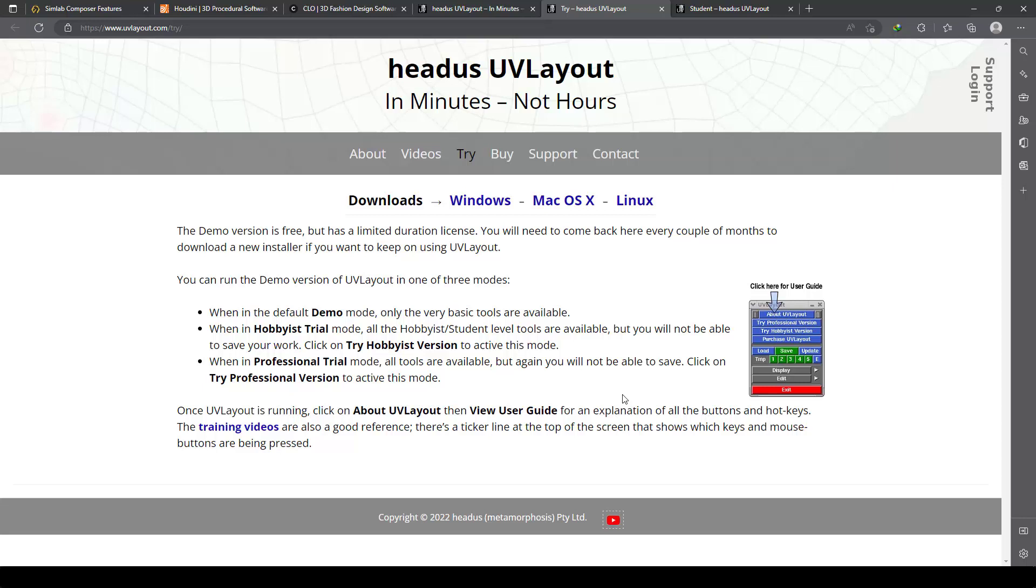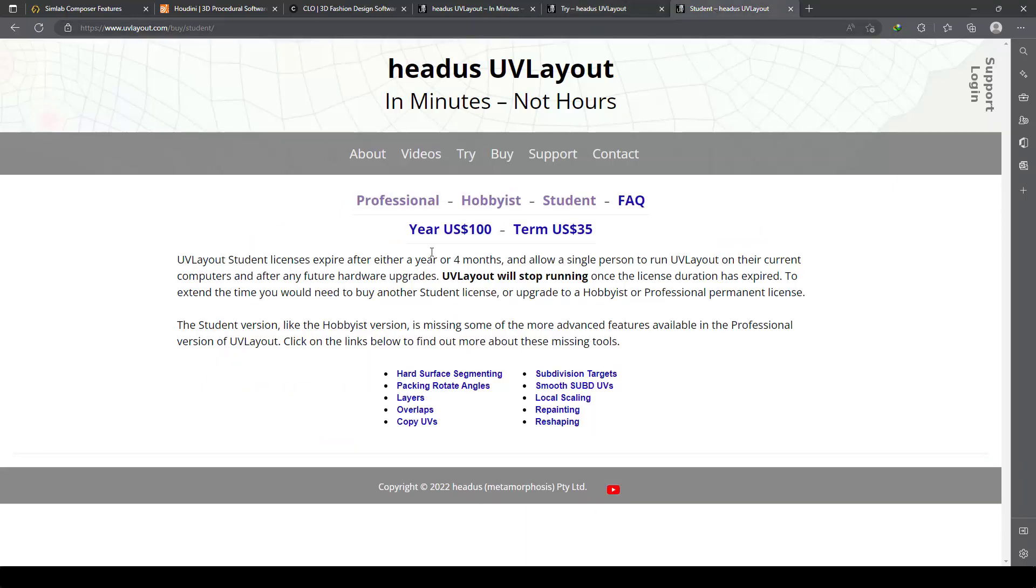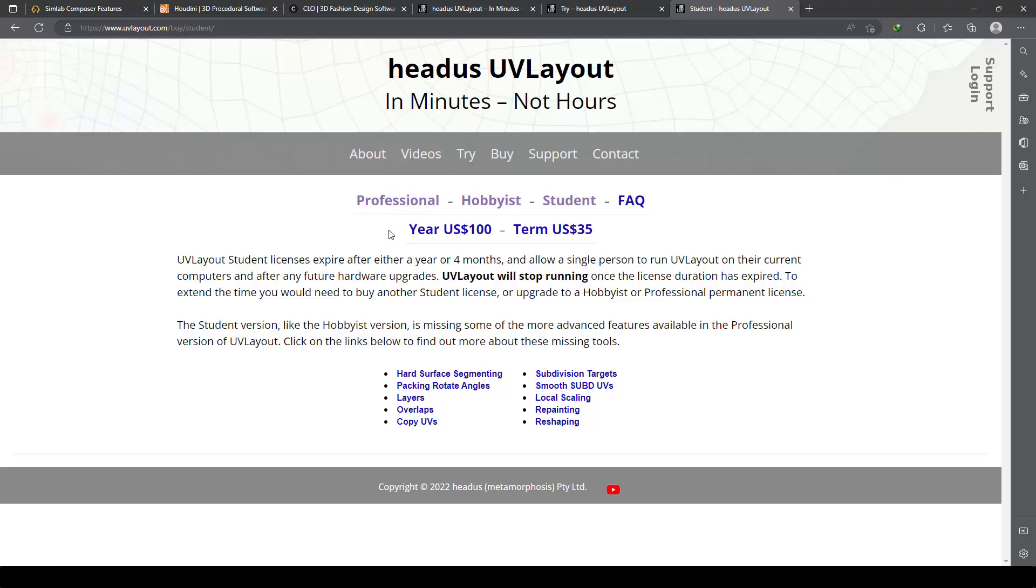If you buy it—for example, a student or professional version of UV Layout—you can watch the tutorial free and then decide to buy this software or not.